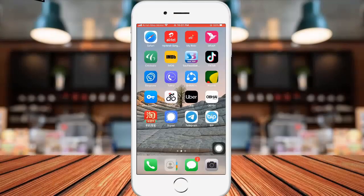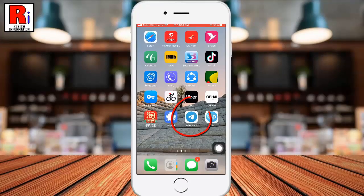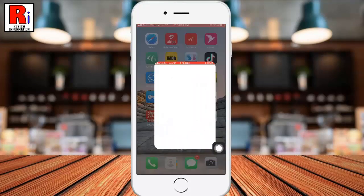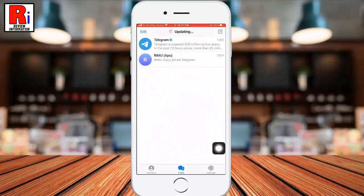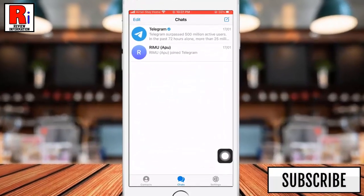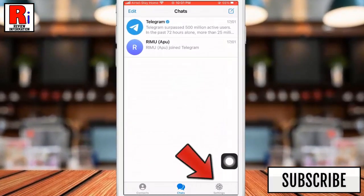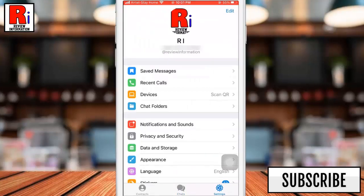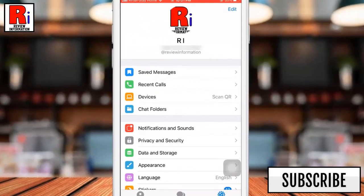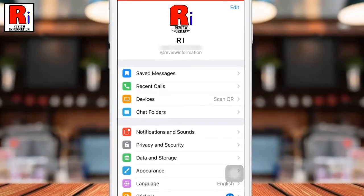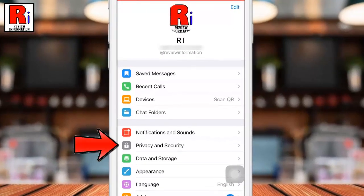To begin, open the Telegram messenger. Now tap on settings from the bottom right corner to access the settings menu. From the settings menu, select privacy and security.